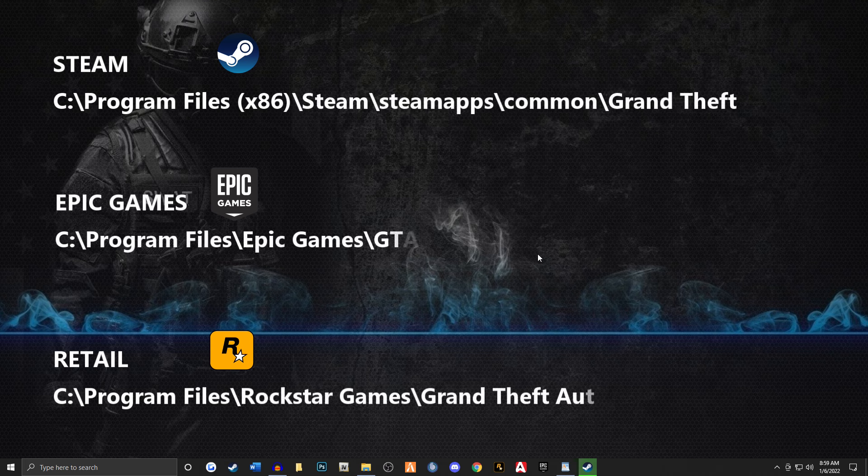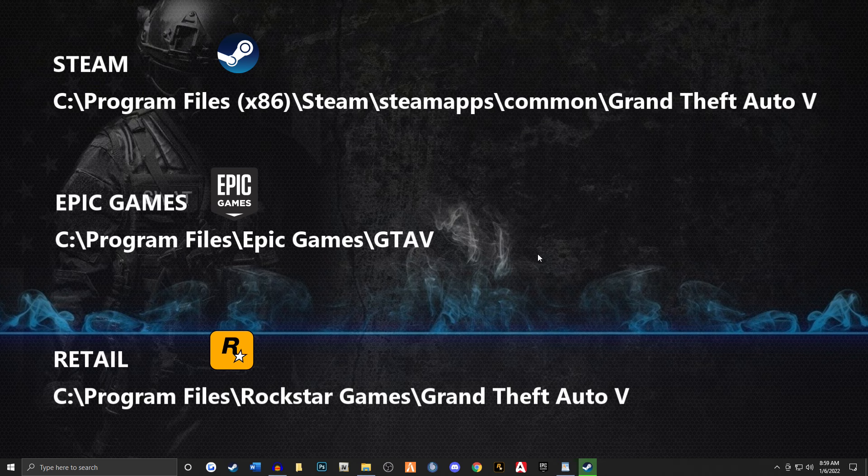Now, if you've already installed this on another drive or folder, chances are you already know how to get there. So this video is not for you. This is for people that are kind of brand new to the game or people that just don't know how to get to their main game directory.